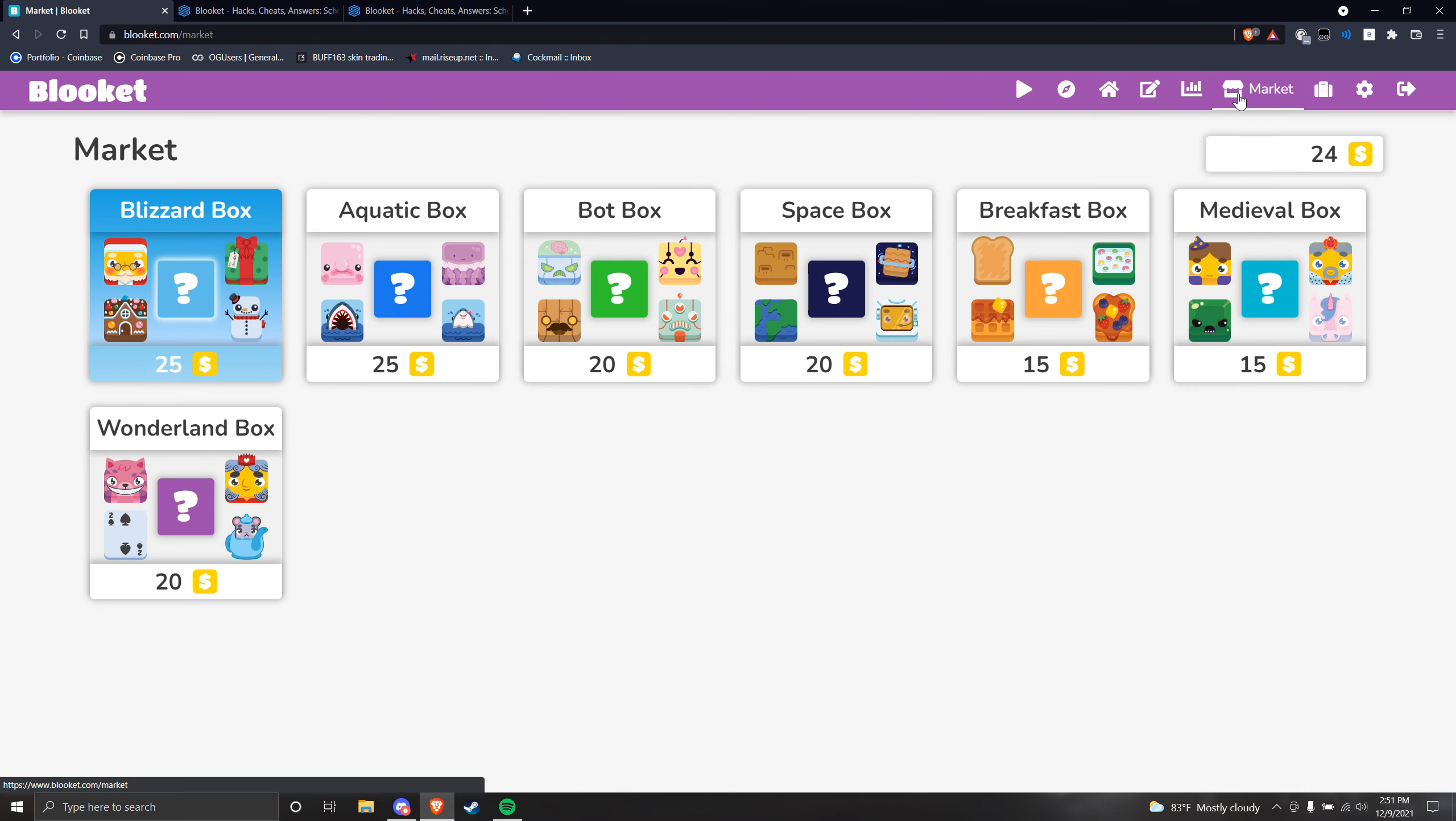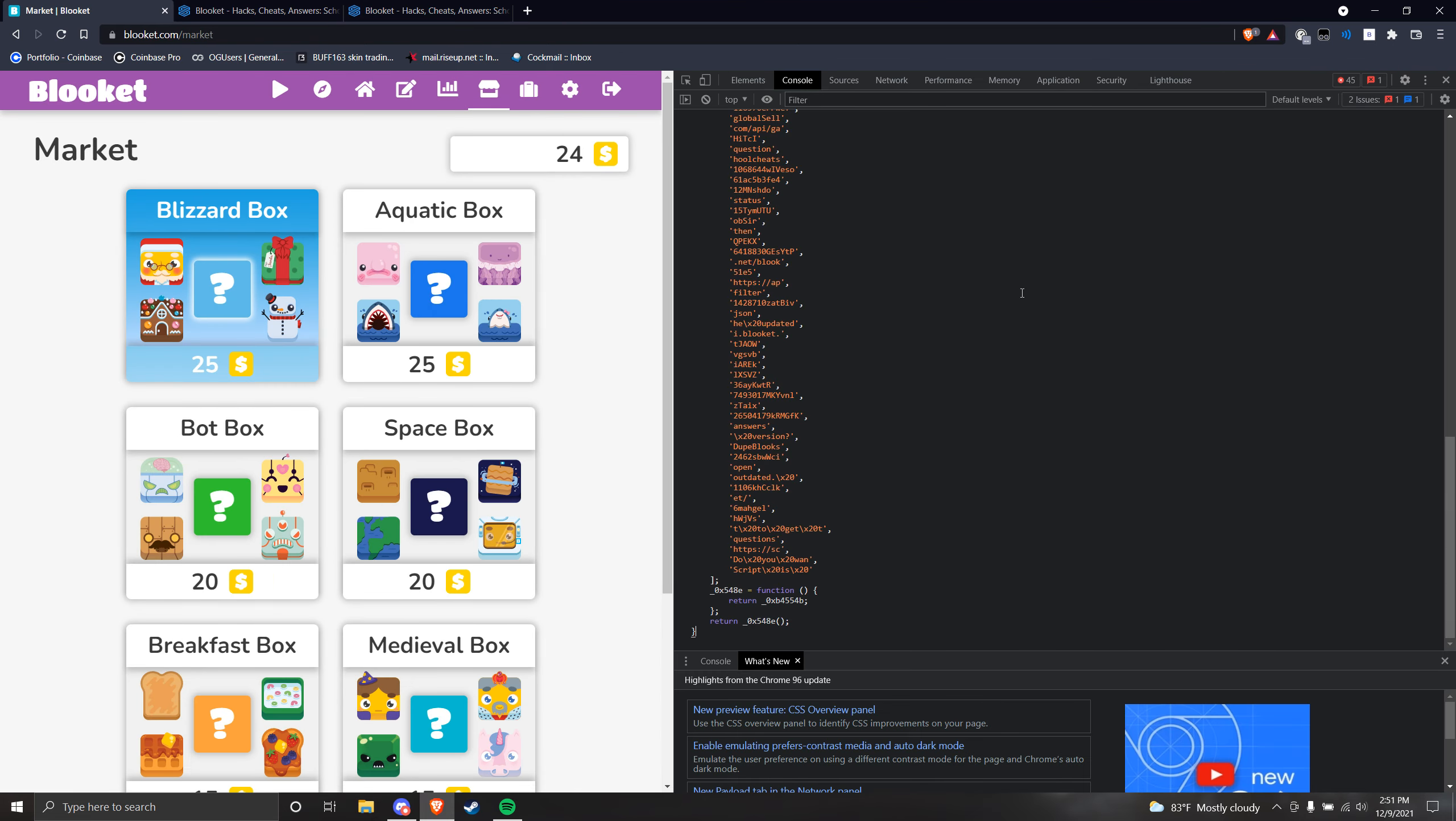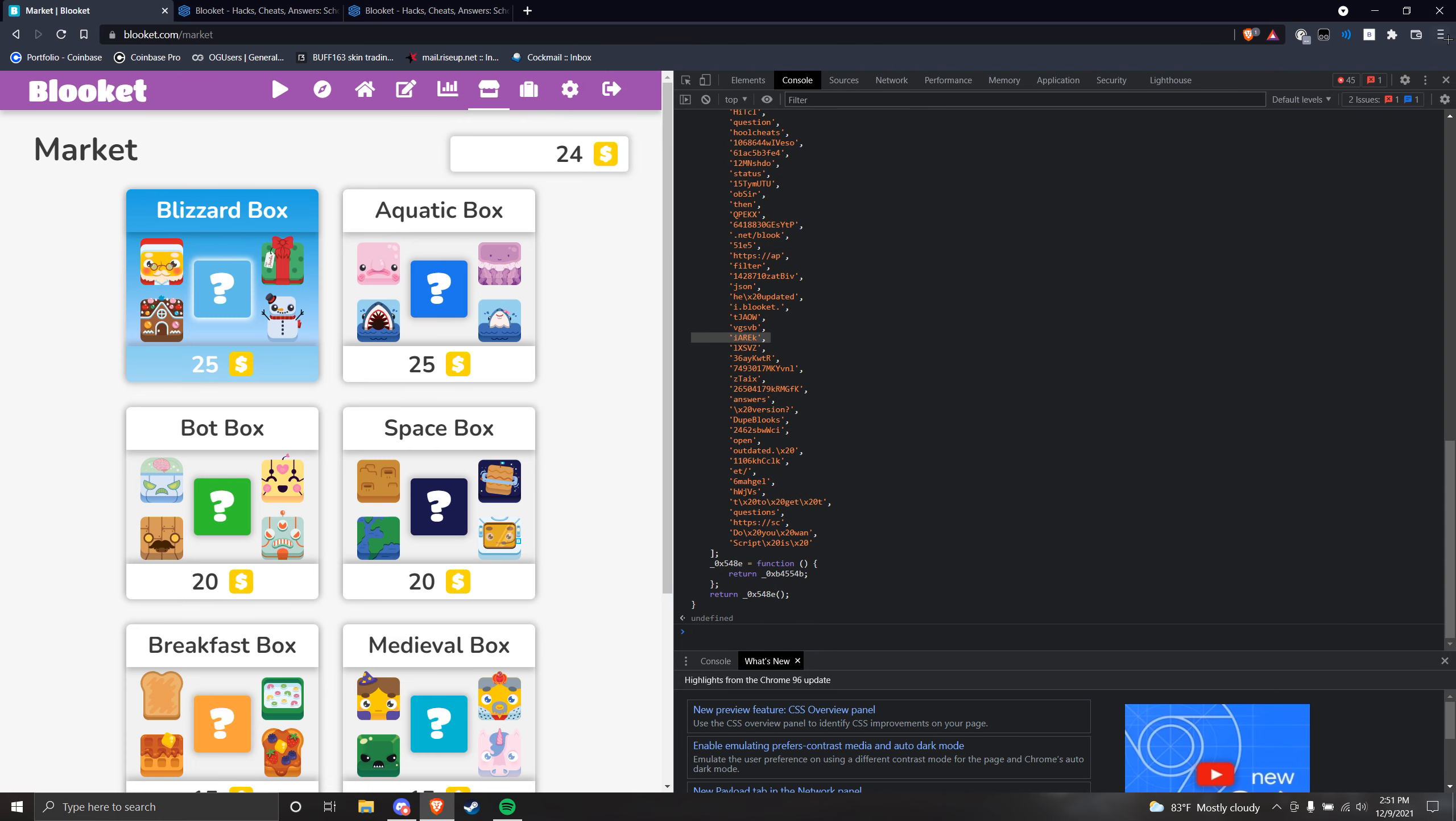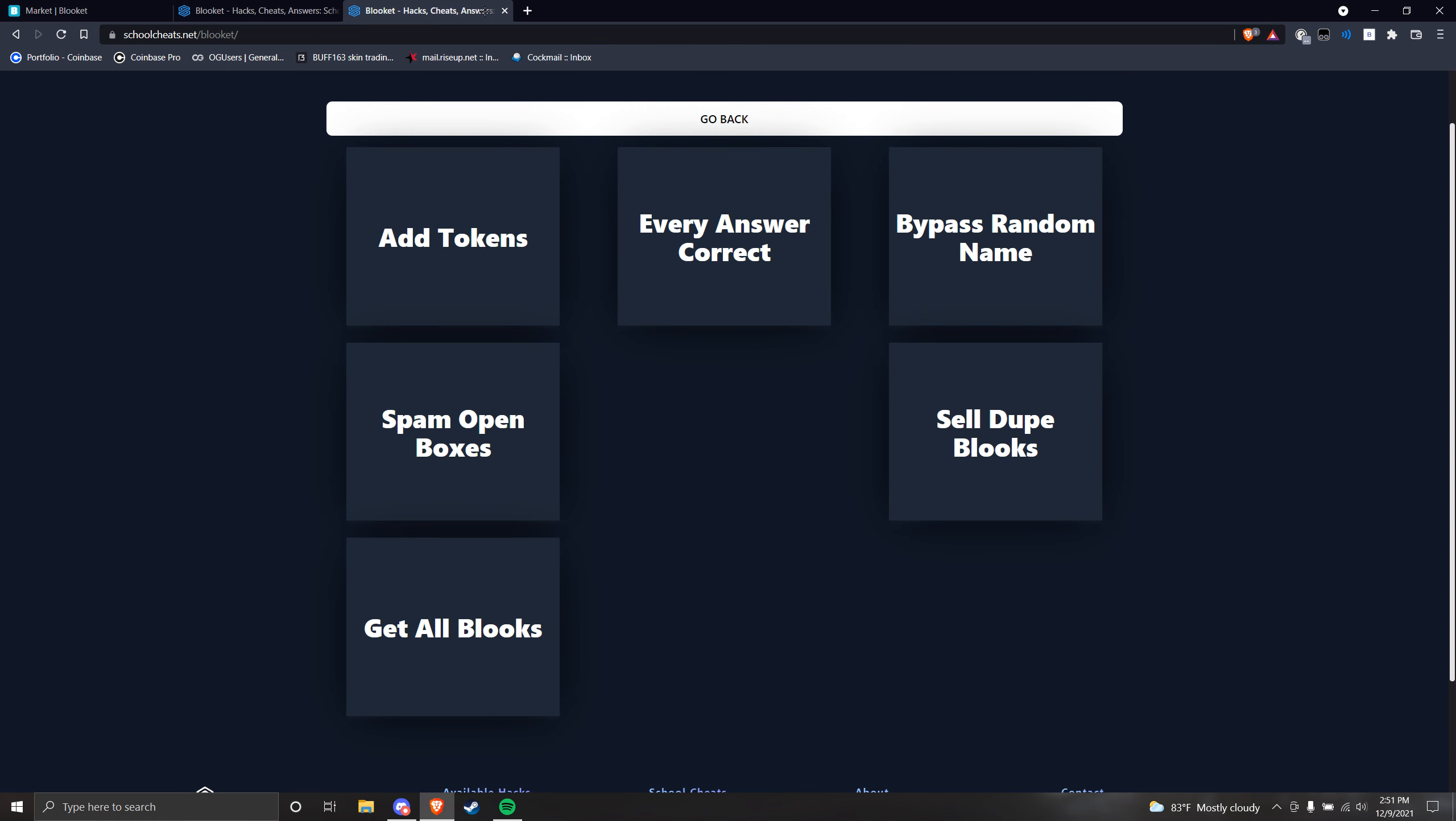A lot of people were asking me, 'Oh, it's patched, it's patched.' Blokit actually finally did patch this, so very surprised. It took them a little while, but obviously they have fixed it.